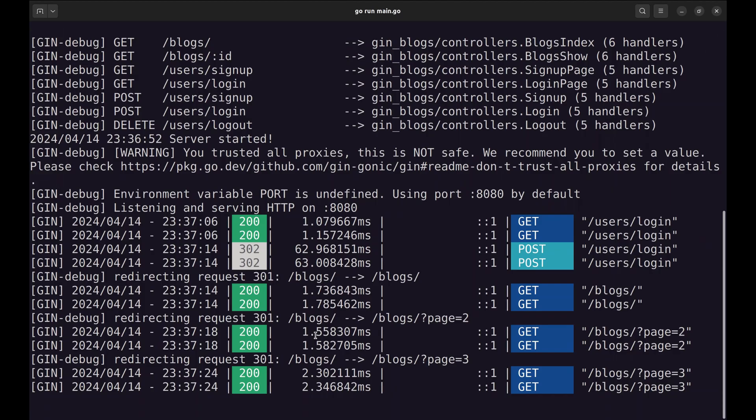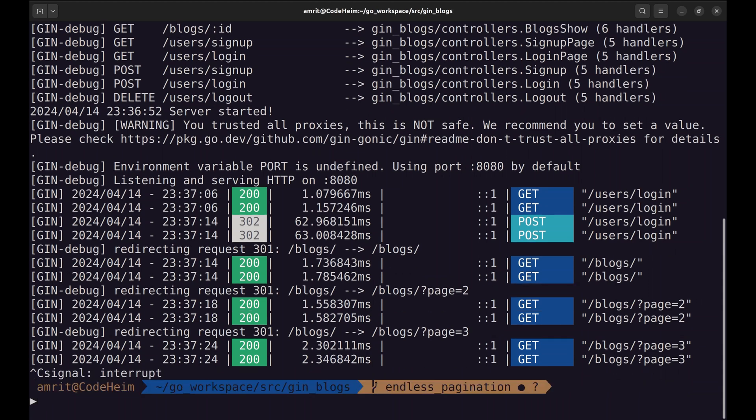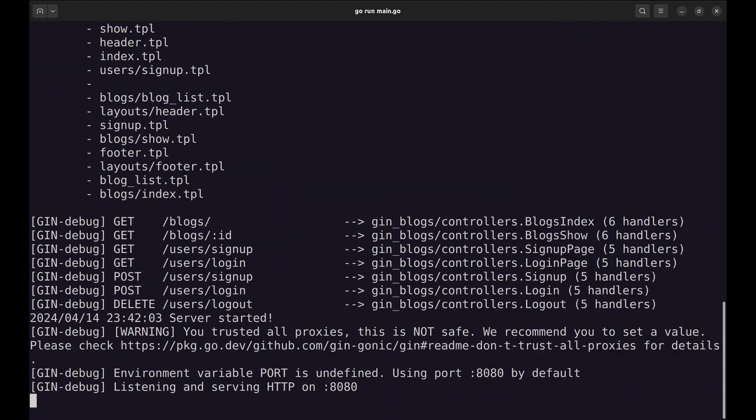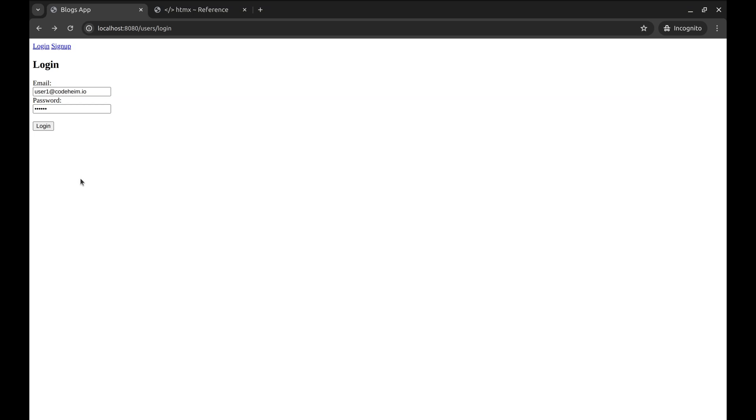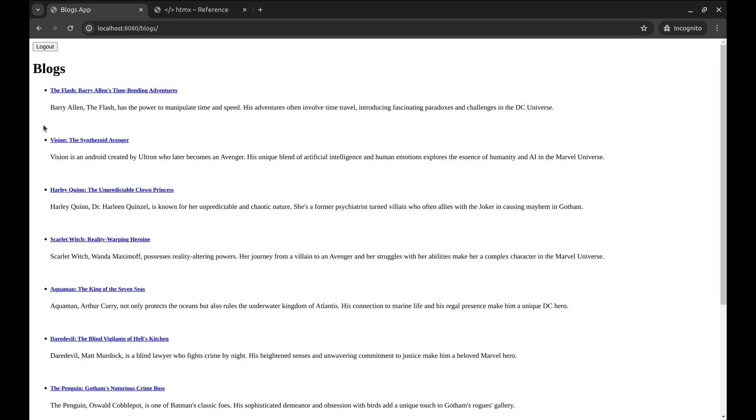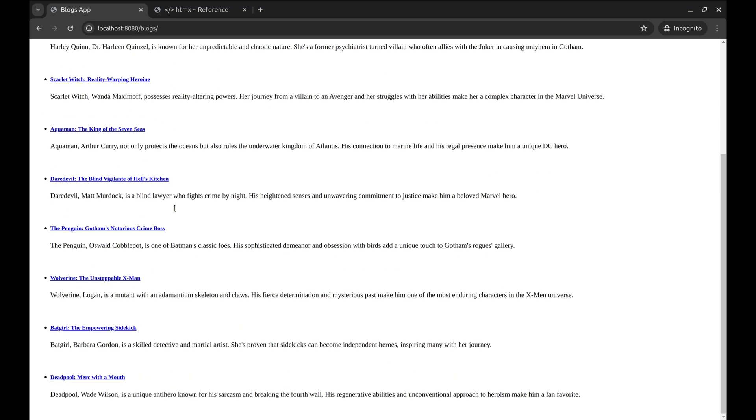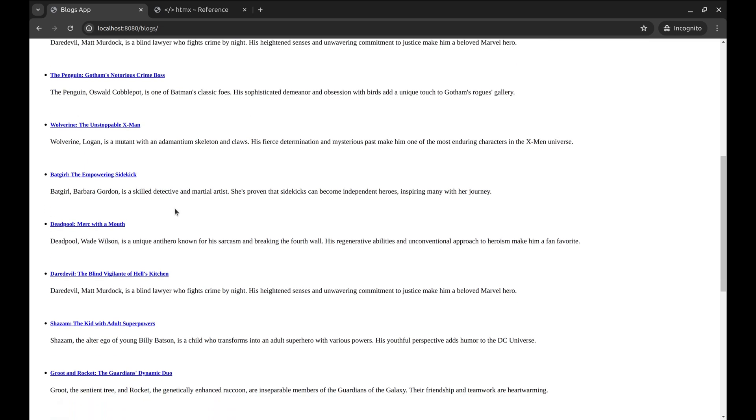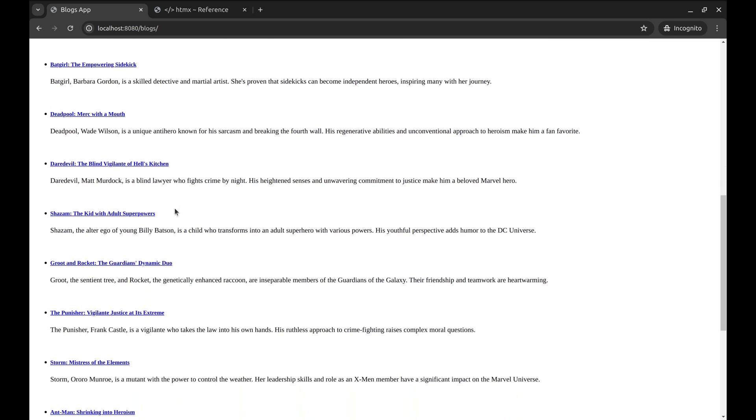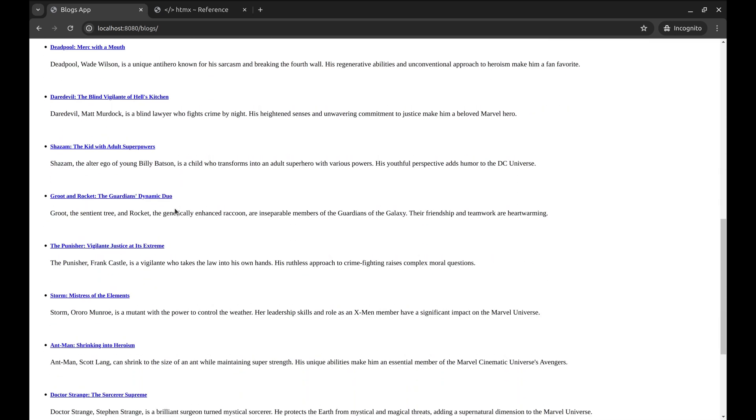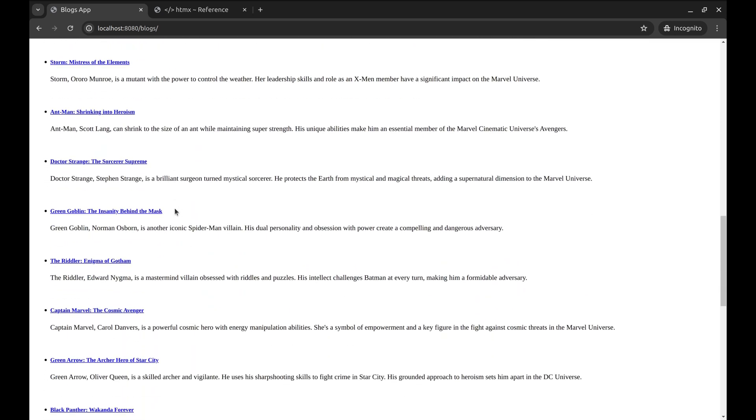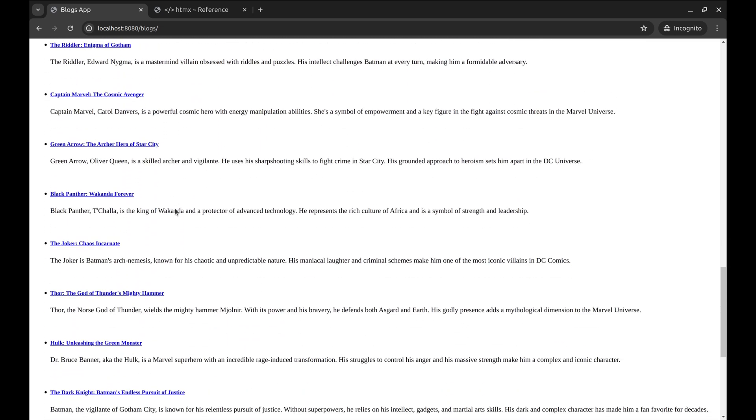Let's restart the server. Now it loads the next page. And so on.